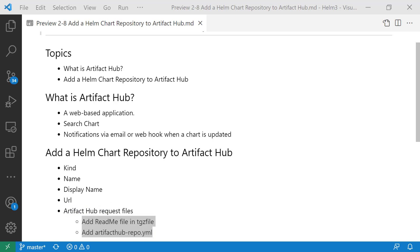All topics are completed. Today we learned about Artifact Hub definition. Also demonstrated how to add a Helm chart repository to Artifact Hub.